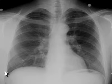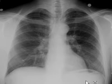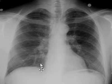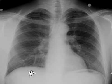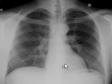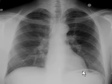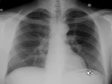Right and left costophrenic angles are clear. There is no effusion. There is no sign of collapse. Subdiaphragmatic areas are also clear. This air is in the stomach.